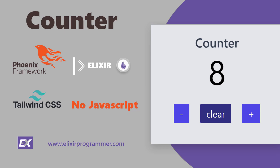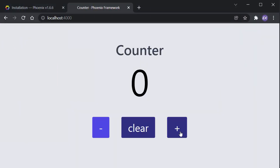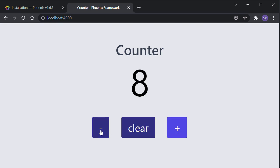Welcome everybody. In this tutorial we will learn how to use Elixir and the Phoenix framework to create a counter without JavaScript, only using Elixir with the help of Phoenix LiveView, and we will use Tailwind CSS for the user interface. This is the application we are going to be building: you can increase the number, decrease the number, or just clear the number back to zero.